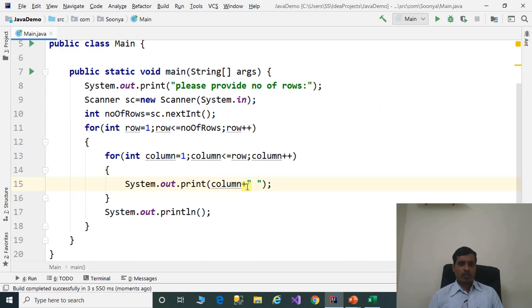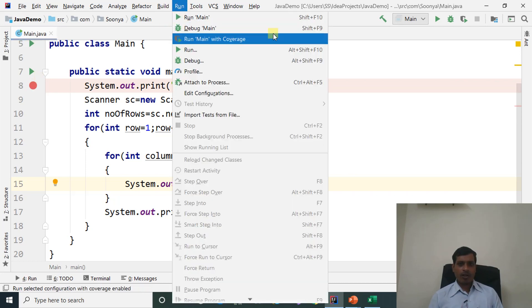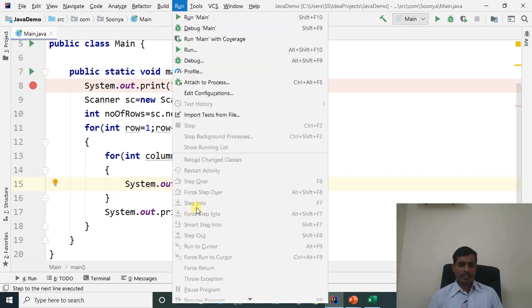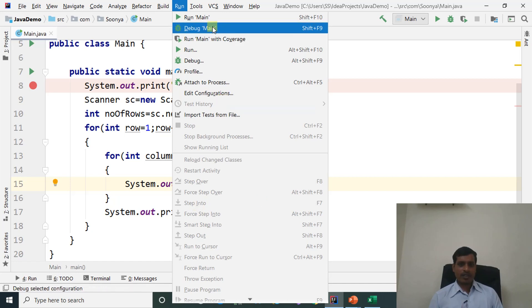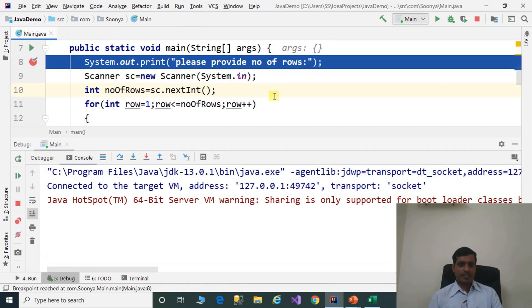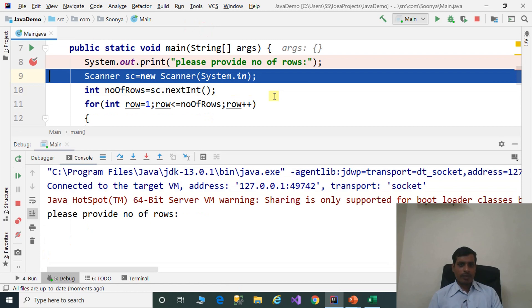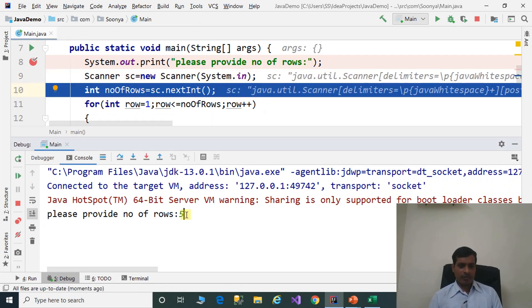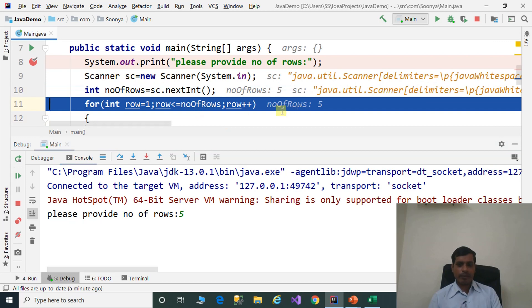We will now discuss this logic using debugging. Put a breakpoint, go to Run, click on Debug Main or press Shift+F9. Then click Step Into or F7. Please provide number of rows: 5, enter. Press F7. Number of rows is equal to 5, meaning we need to print 5 rows. Here row is equal to 1. 1 less than or equal to 5 is true, so it goes inside the for loop.